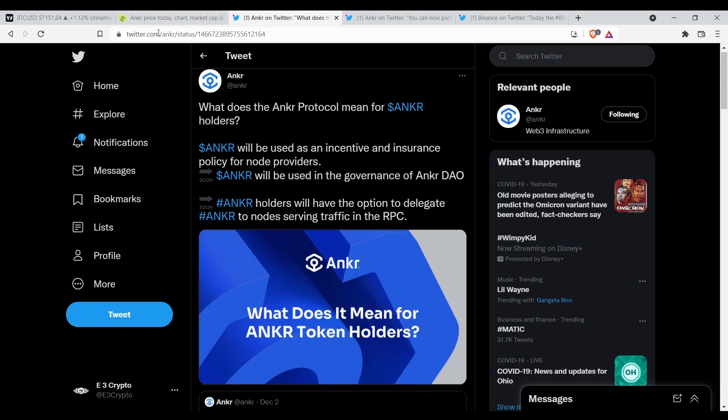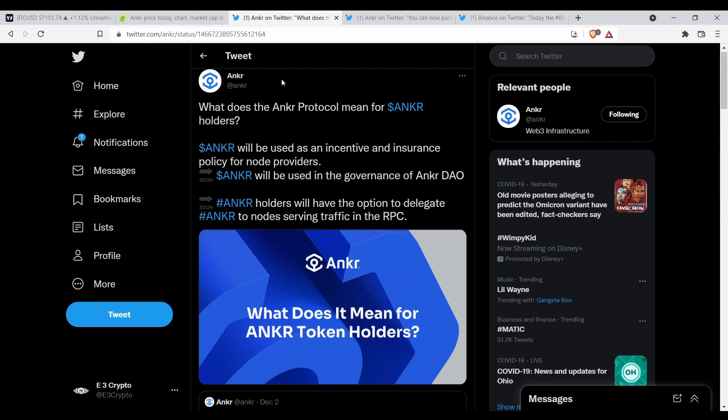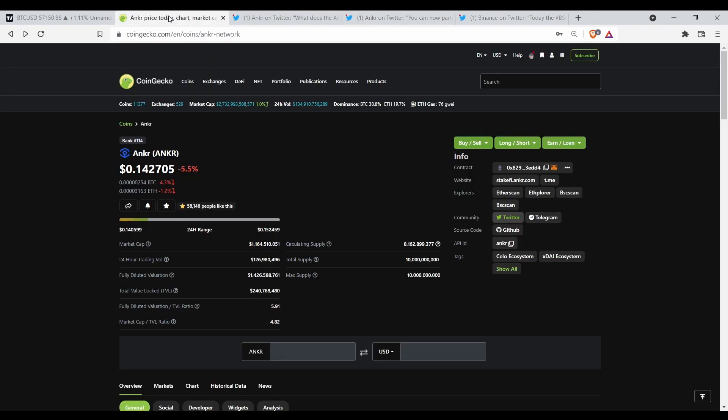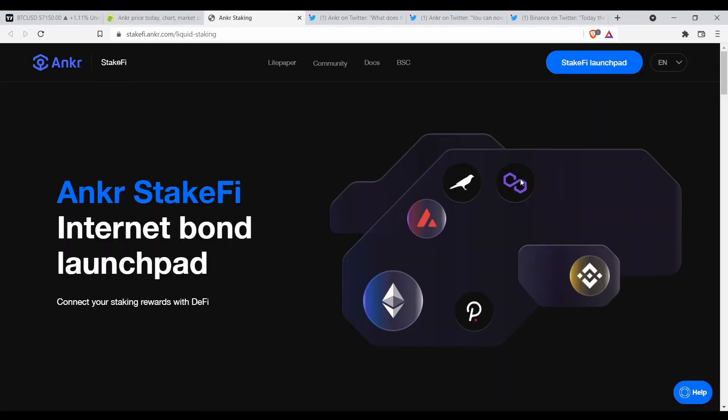What's up family, so in this video I want to talk to y'all about a coin called Anchor. Anchor is in my opinion about to do some crazy run up, crazy numbers. She's been under 20 cents for a while now. I think the all-time high is like almost 30 cents.